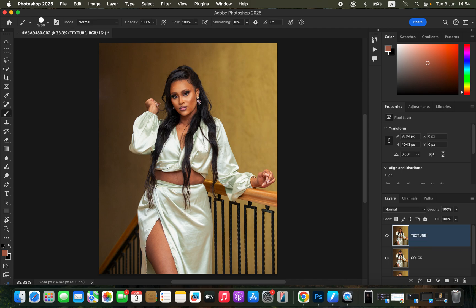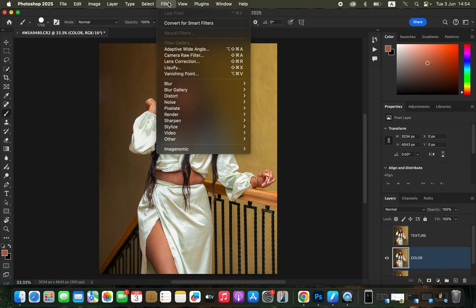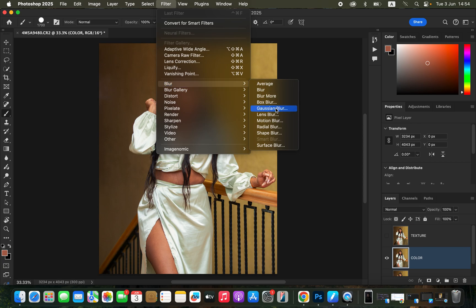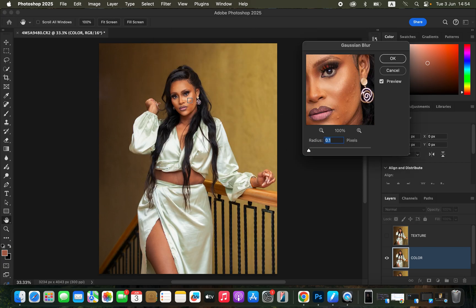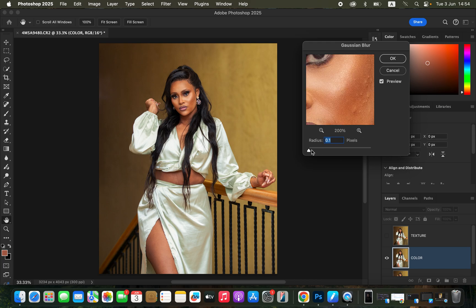After renaming the layers, come to the Color layer and turn off the Texture layer. Then go to Filter > Blur > Gaussian Blur, take the radius down, click on an area of skin that has more detail, and zoom in using the zoom icon. Gradually increase the radius slider and stop at the point where the skin textures are just starting to disappear from the image. Click OK.